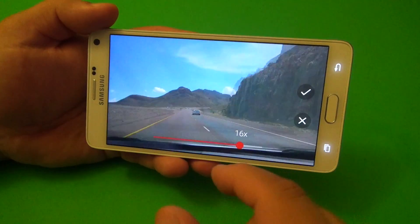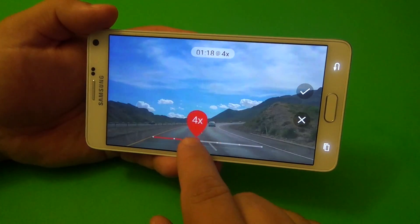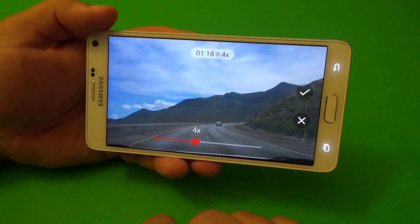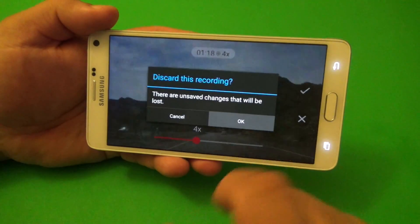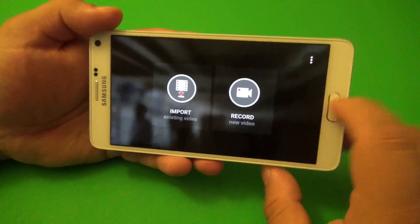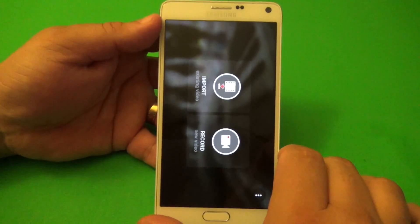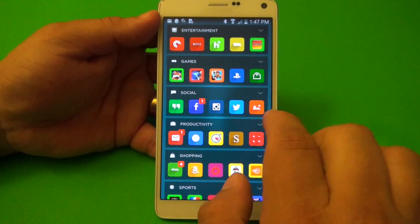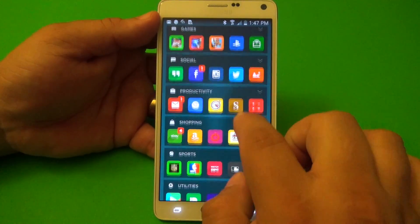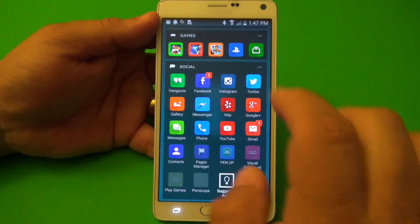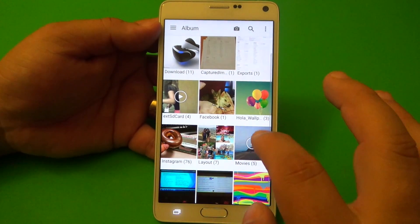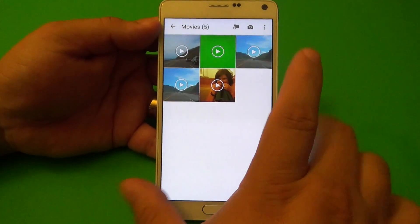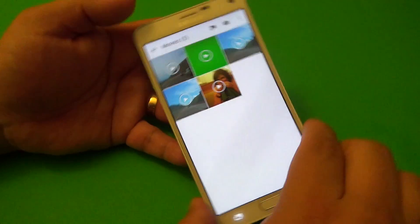Once you're done, you can go ahead and record another video, or go ahead and edit another video at a different speed. But other than that, you can just finish here. If you want to check the video out, it's going to be in your gallery. Let's go check for albums or movies right here — and it's right there.